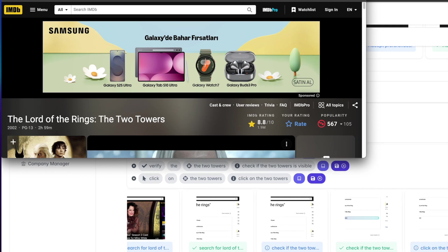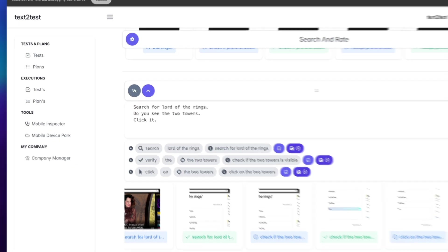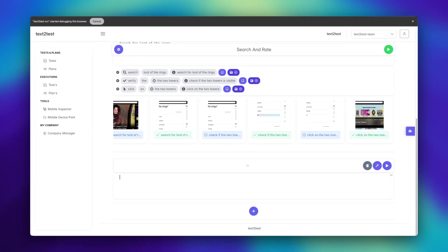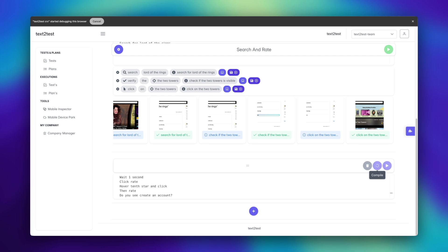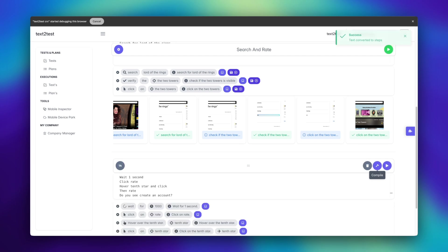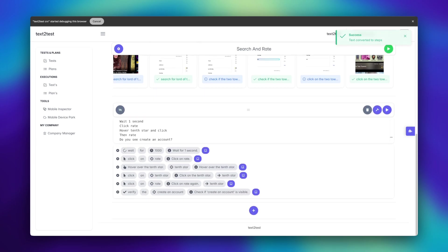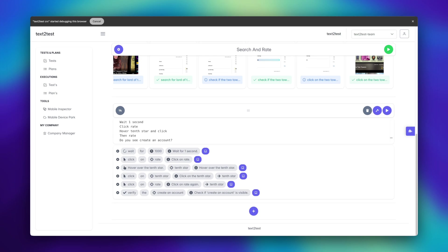Now, let's add our final prompt. We'll rate the film, and once we click the rate button, it should redirect us to the login page. As the last verification, we'll check that the login page is displayed.